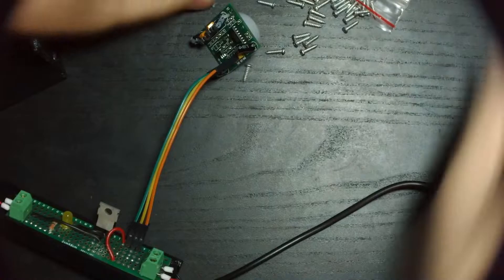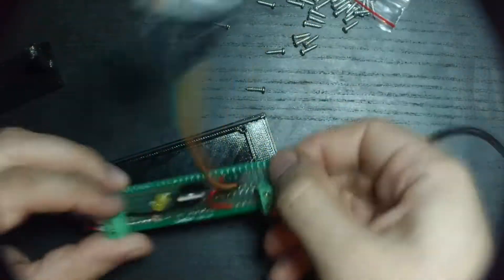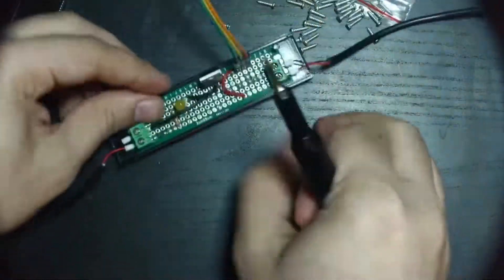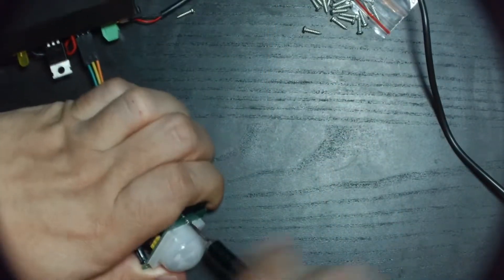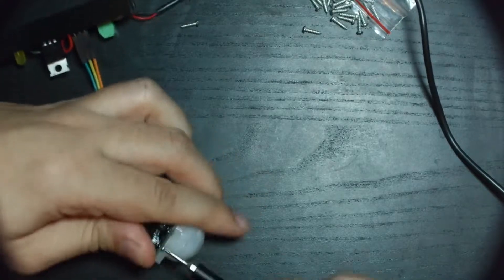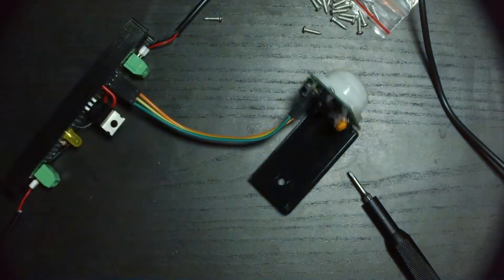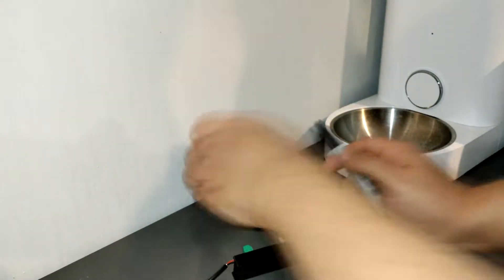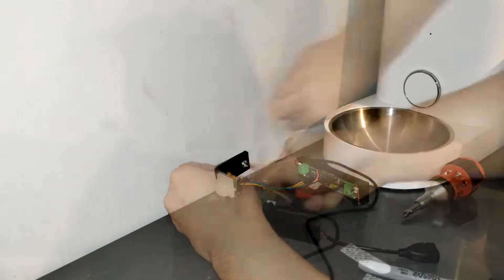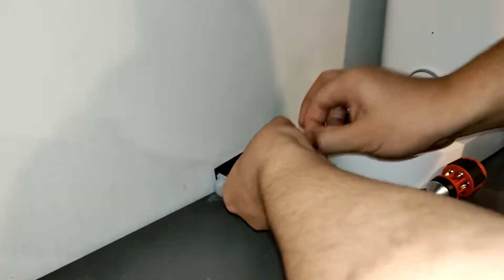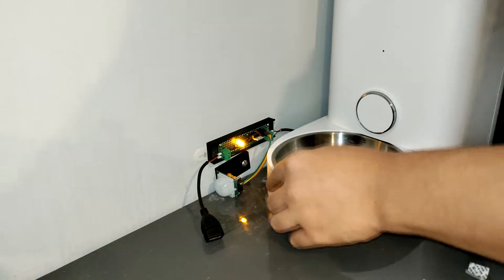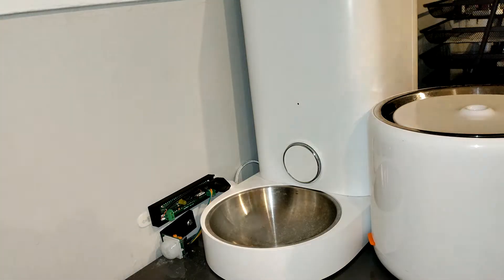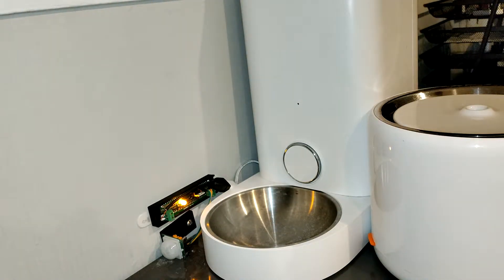I attached these to the proto board and sensor module using some self-tapping plastic screws. I installed the board and sensor module on the wall near my cat's food and water station using a screw and wall adhesive. Then I plugged in the power supply and fountain and tested the circuit again by waving my hand to verify it was still working as expected.